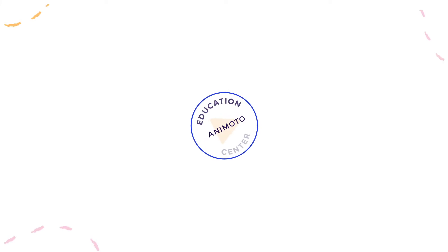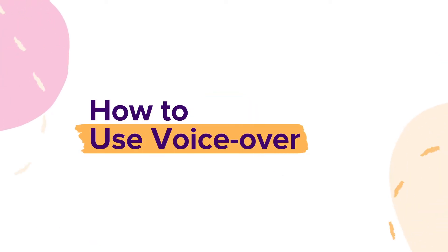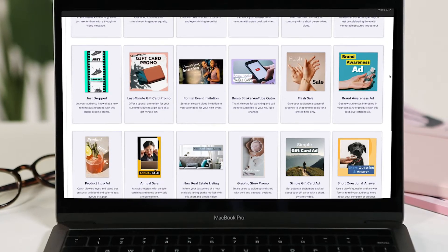Welcome to Animoto. Today we're going to show you how you can create a personal connection with your audience by adding voiceover all within Animoto.